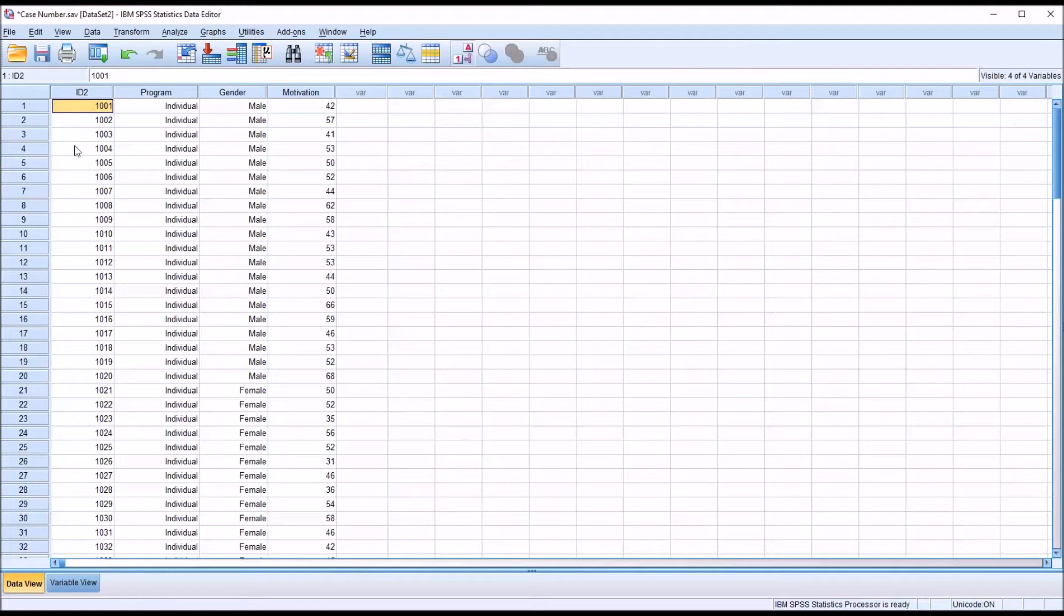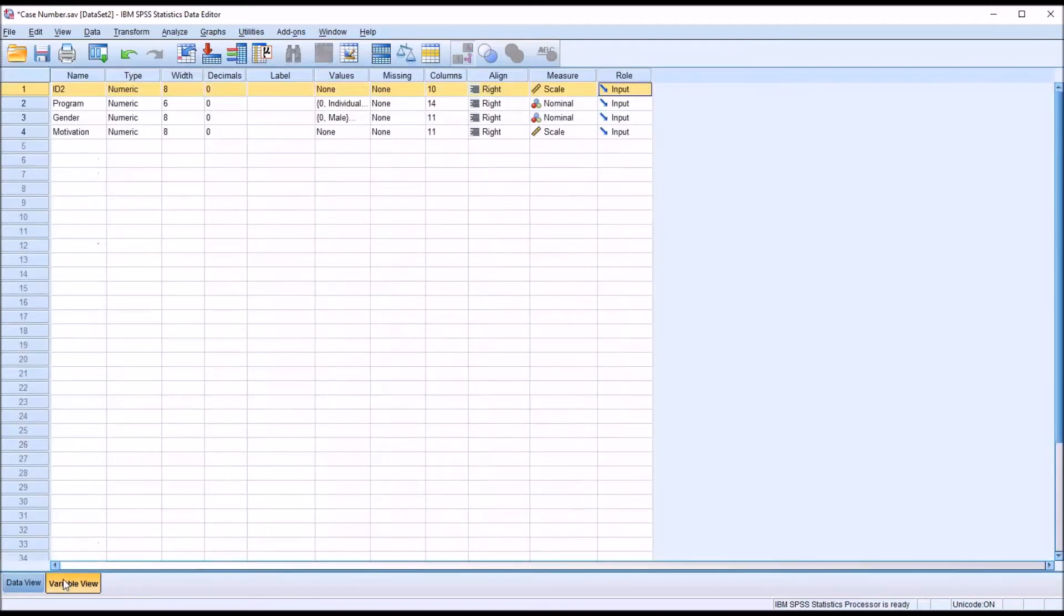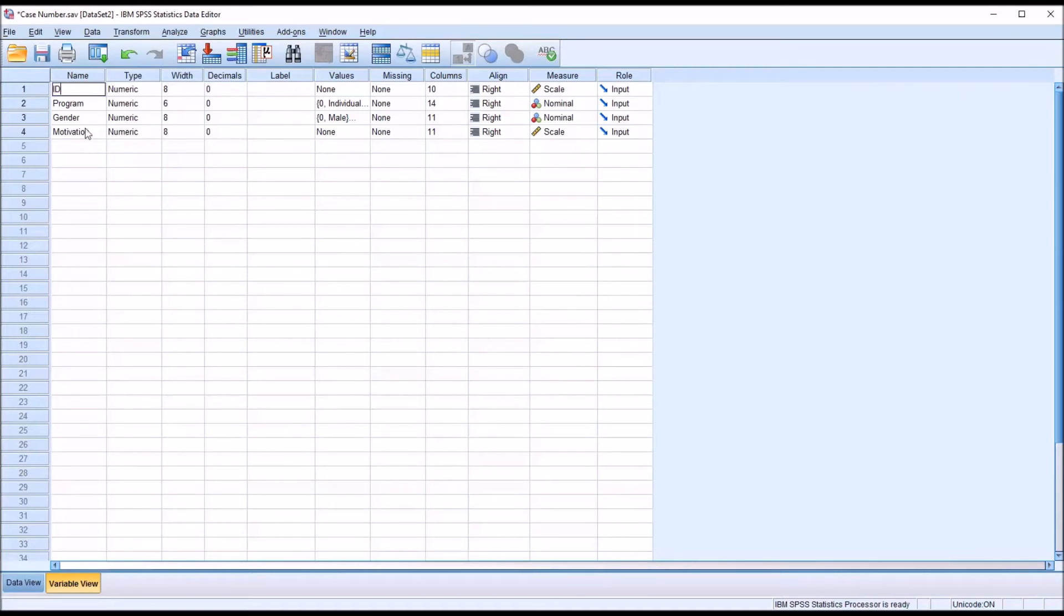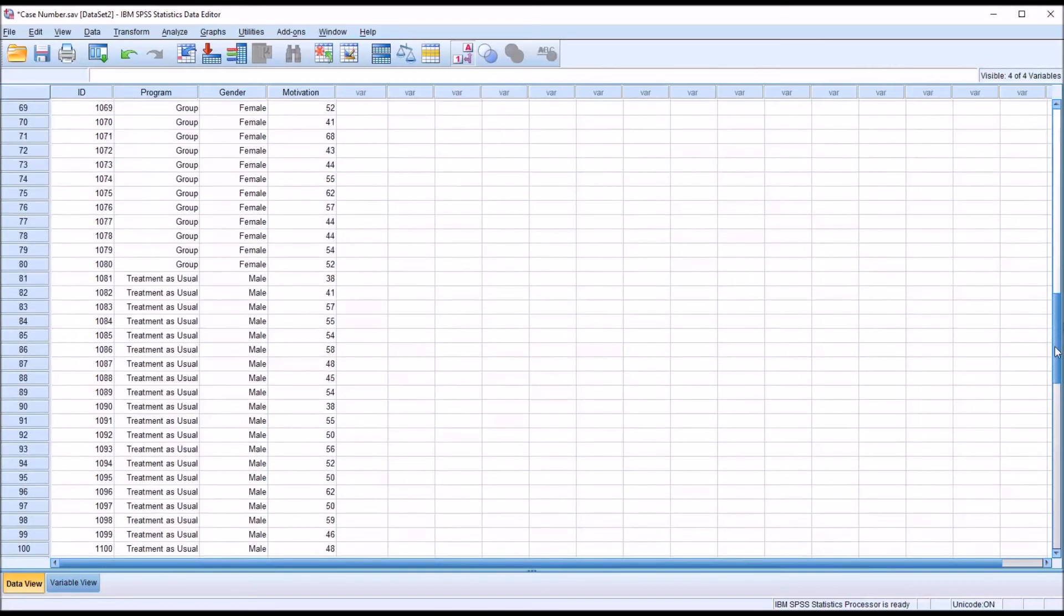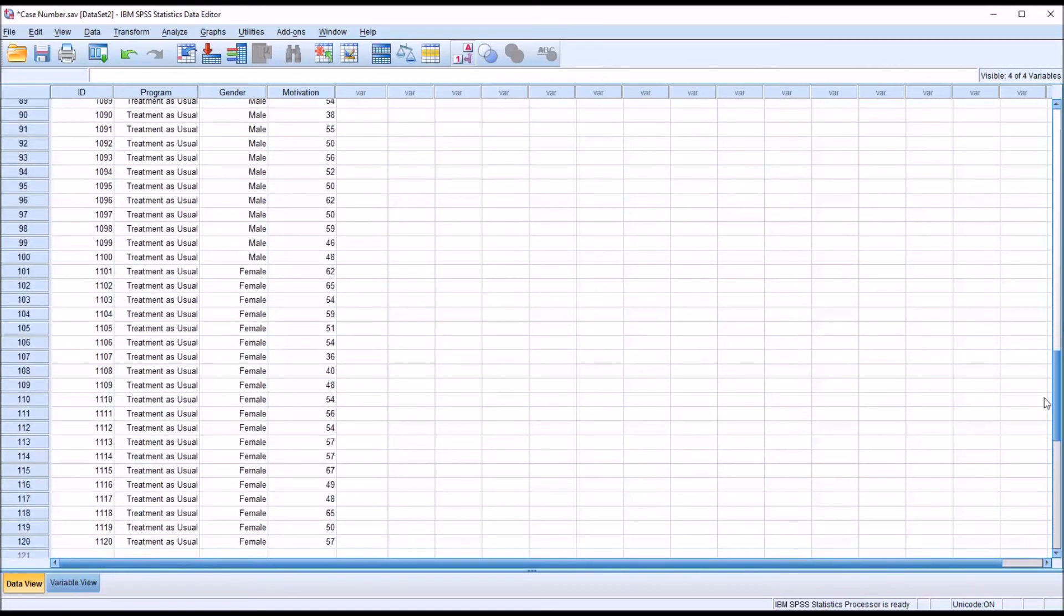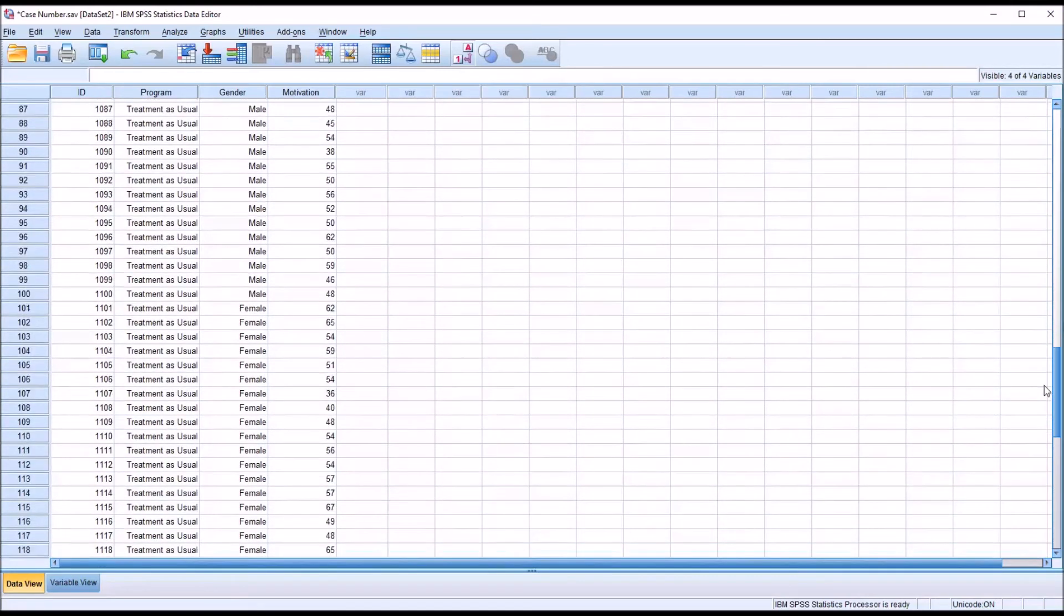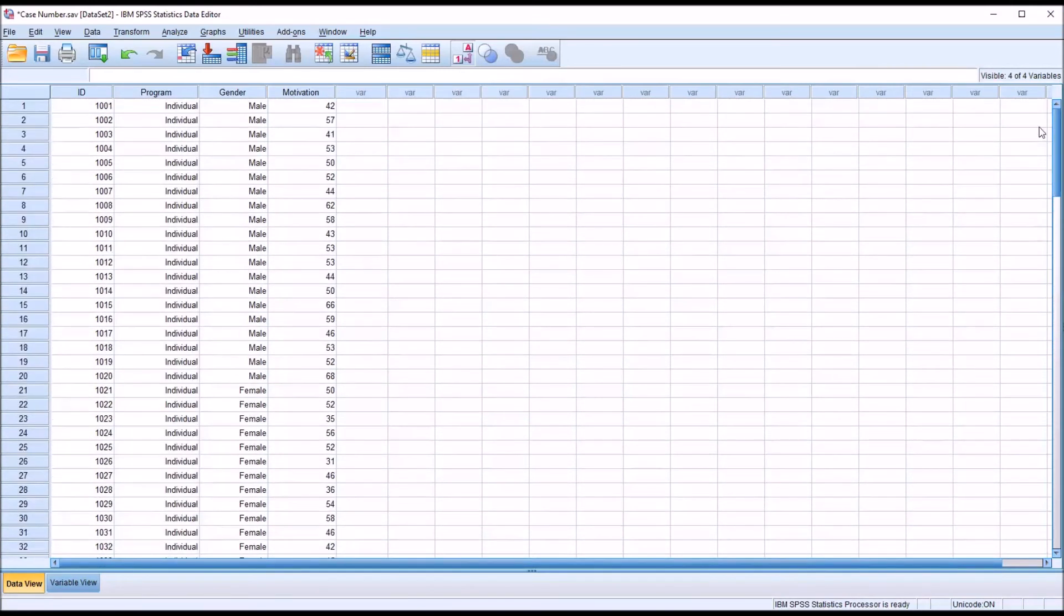And of course, I can also change the name. This is ID2. From variable view, I can just delete the two and change that name to ID. So now I have the 1001 through the 1120, the ID number, the way I originally had it.